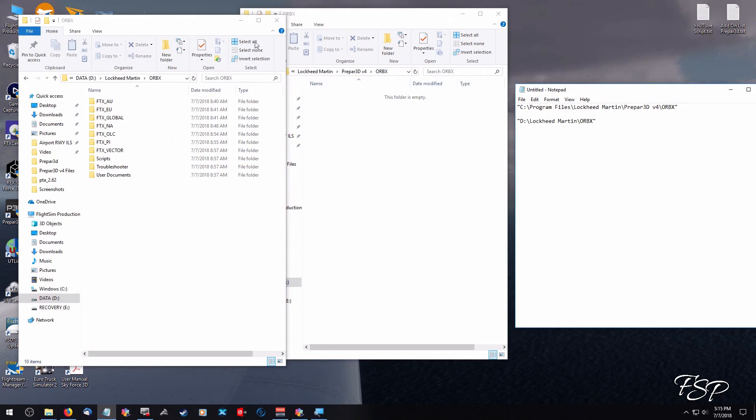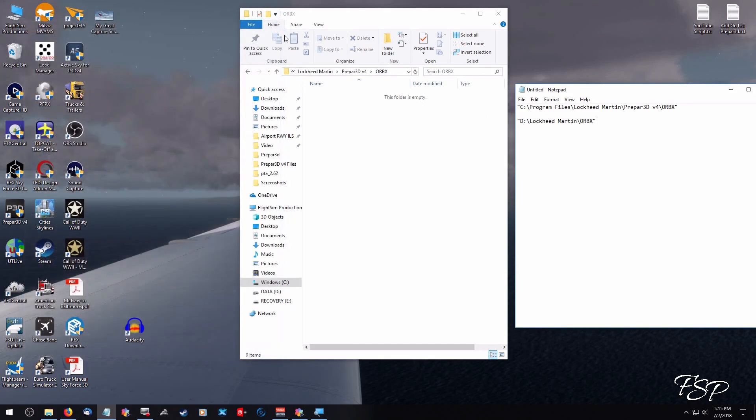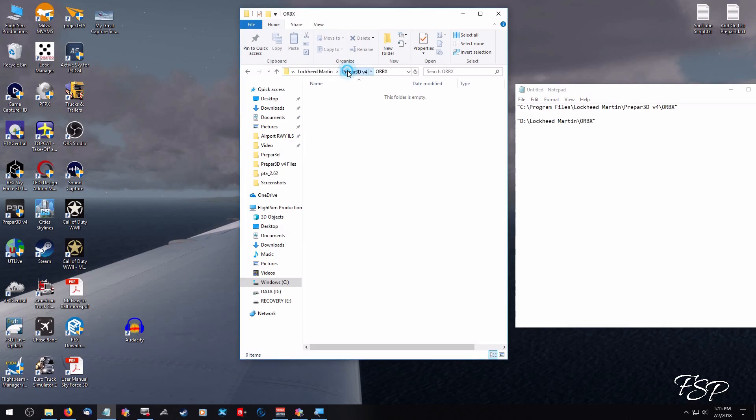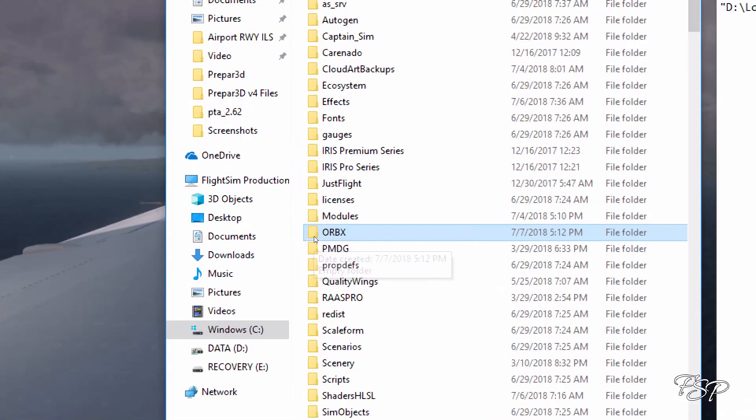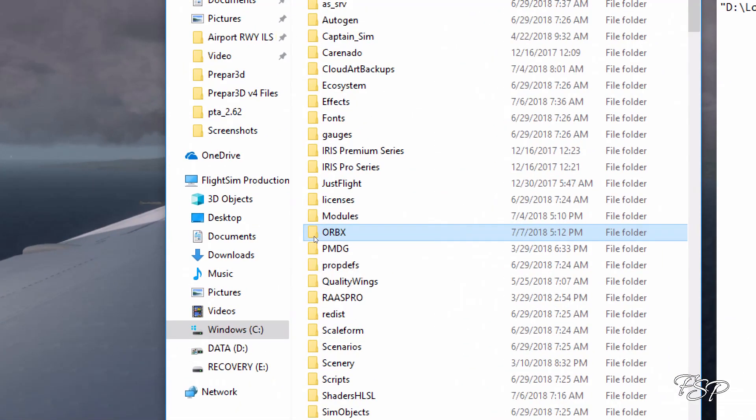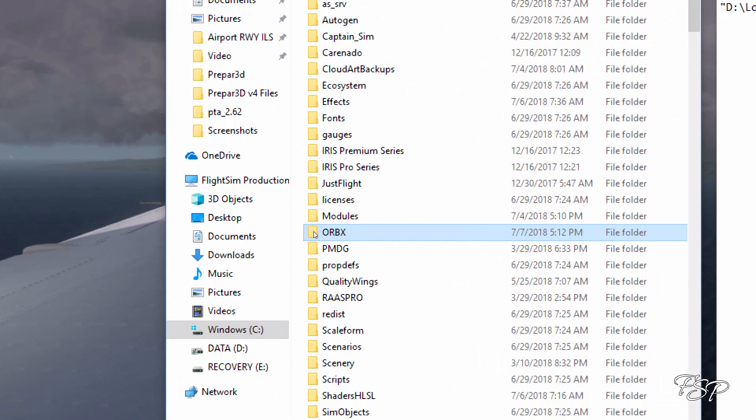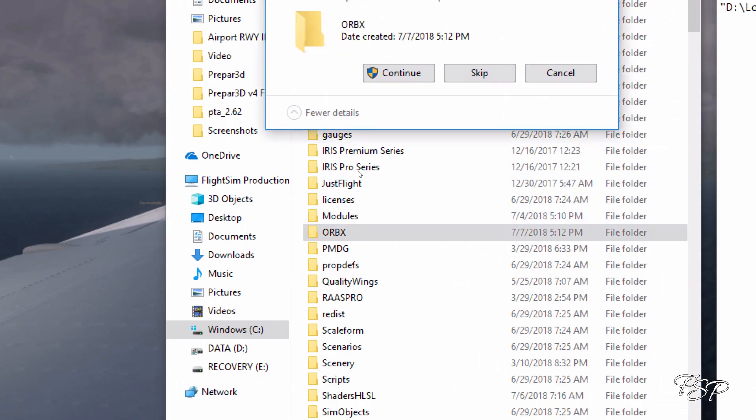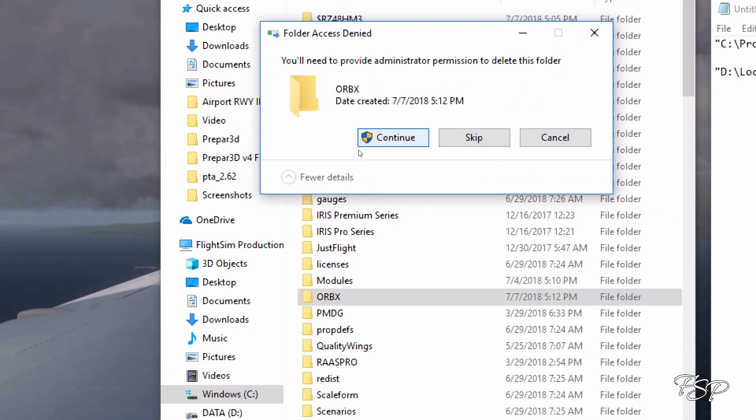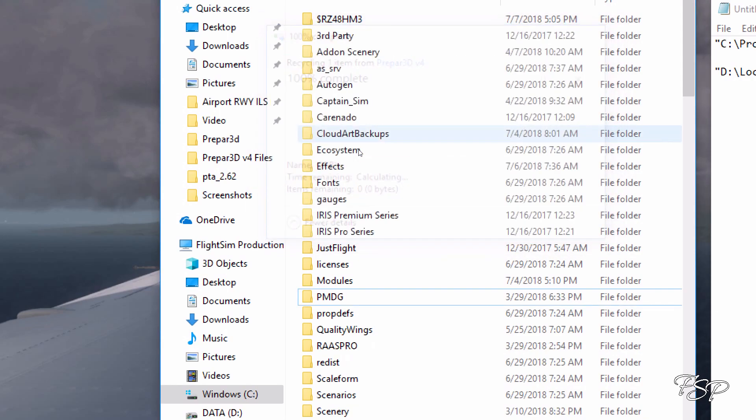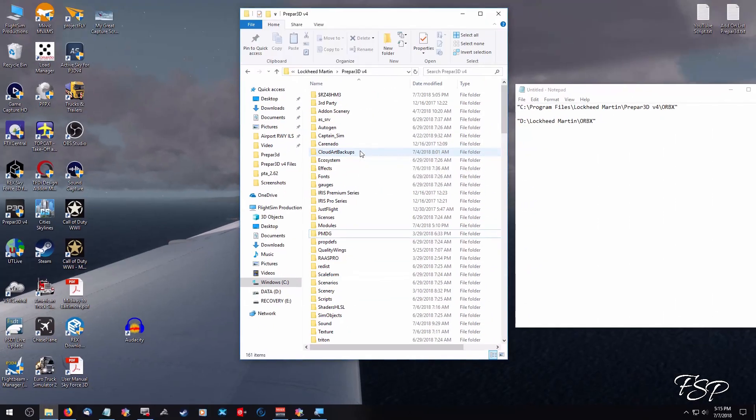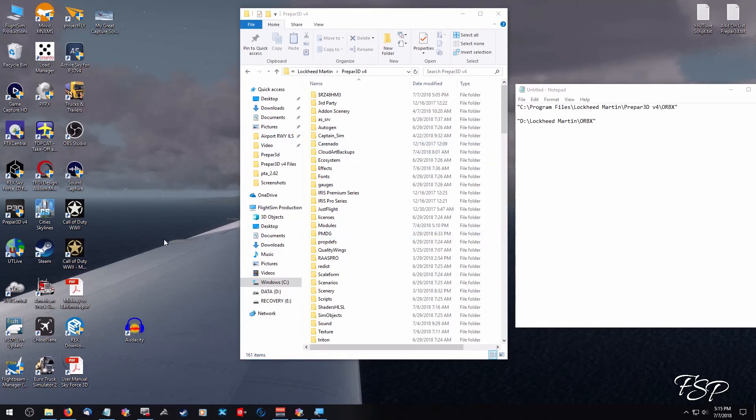Once we get that done, we've got to go back to where we have Orbix originally on our C drive and get rid of that folder, because if we don't it's going to cause us some problems and it won't work. So I just hit the delete key and continue and away that goes.